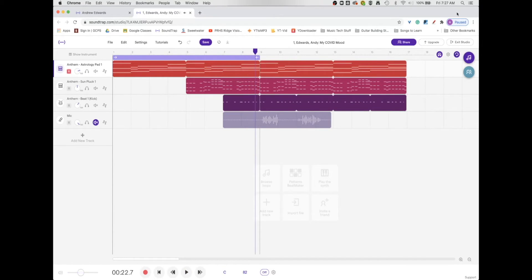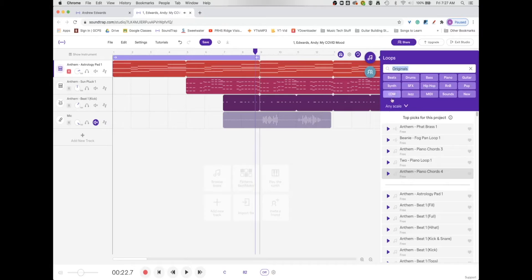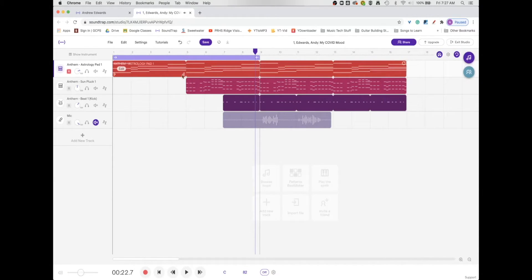So that came straight out of the loop category that was over here. Just pull that, drag it in, and then use the upper right hand corner to stretch it out to be a long loop.